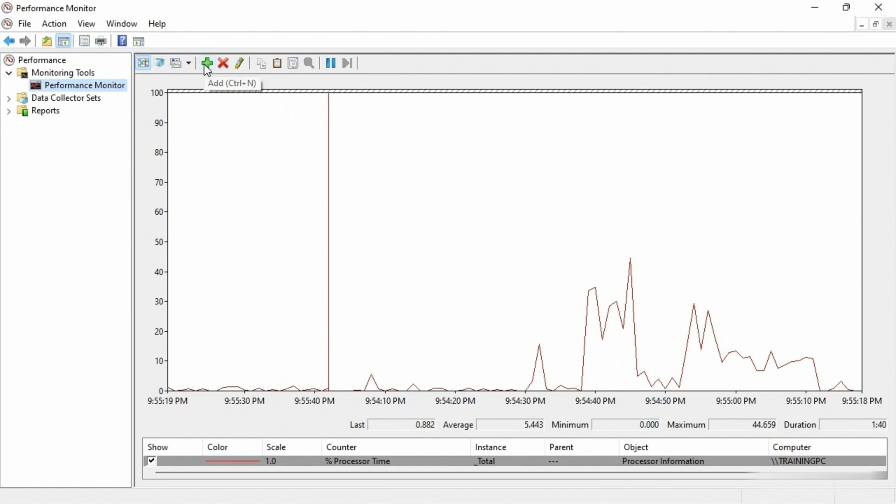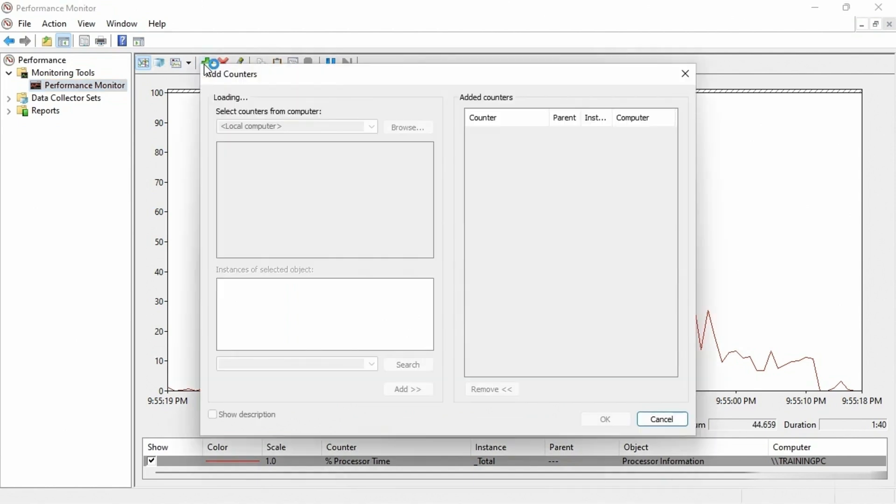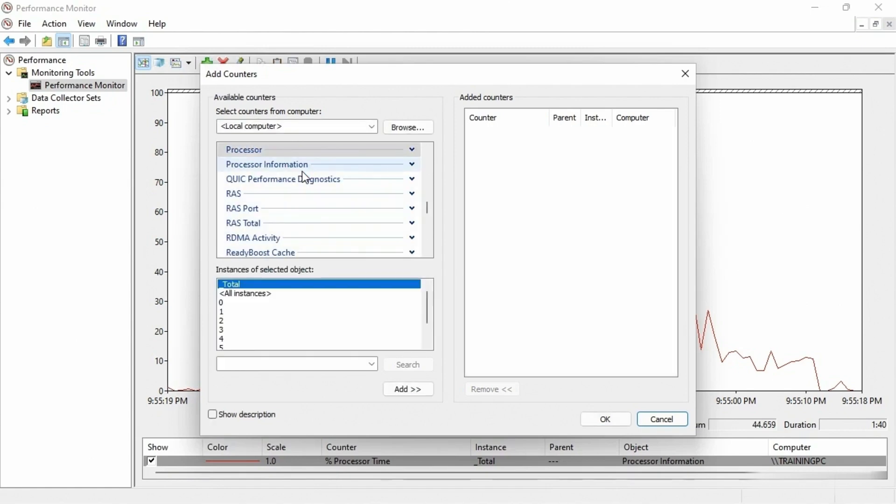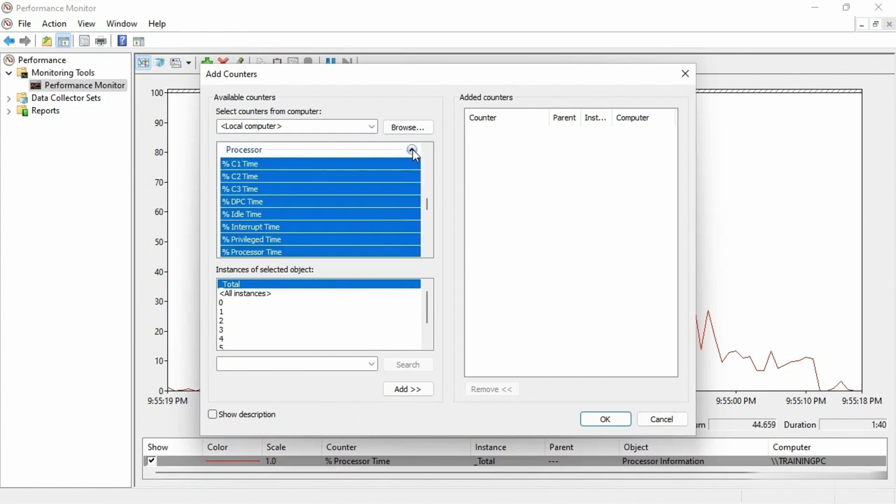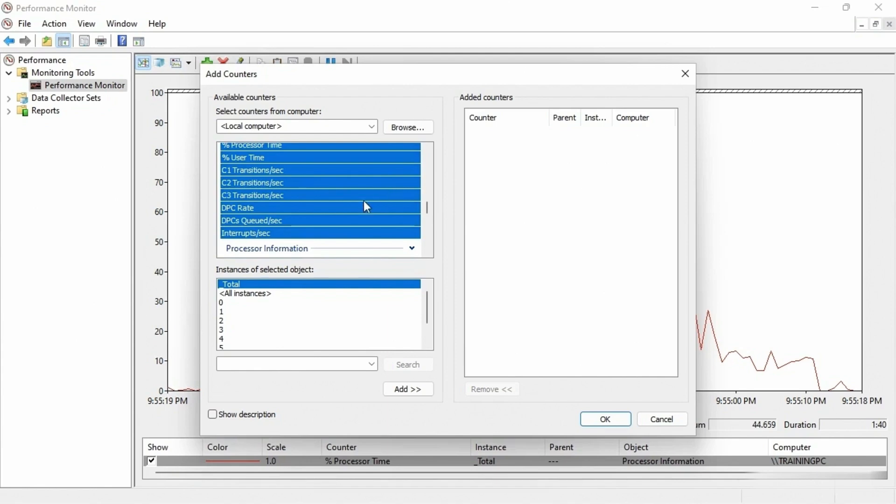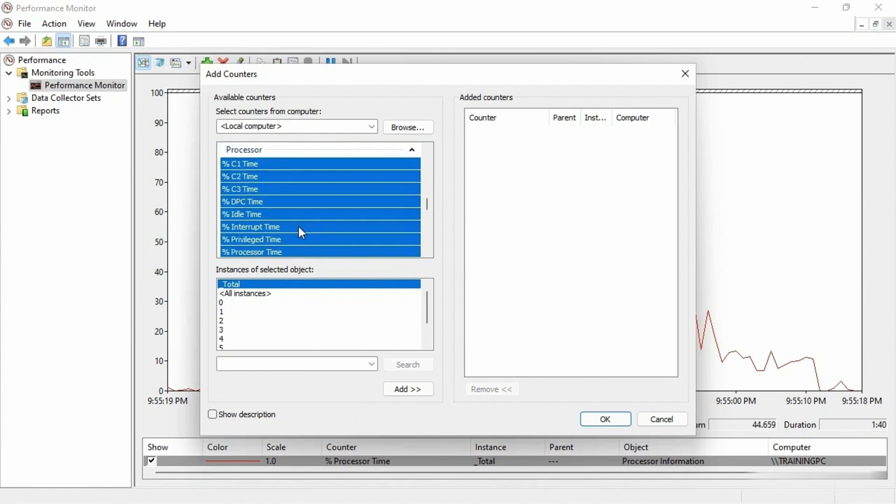And I want to show you that on this system there are a whole lot of counters we can add. First of all, there's a whole huge list of high-level areas, so like here's the processor. But if I expand it, look at all the different options that we can look at within the processor.